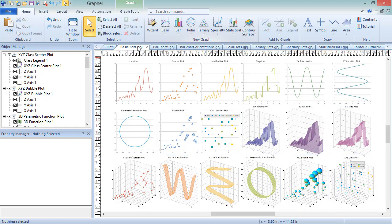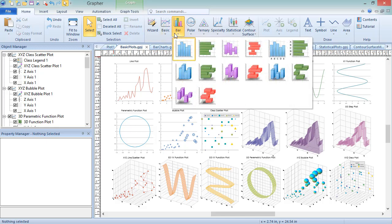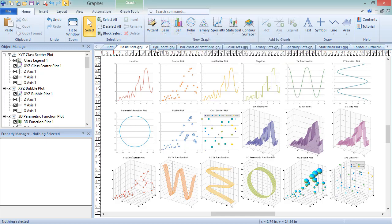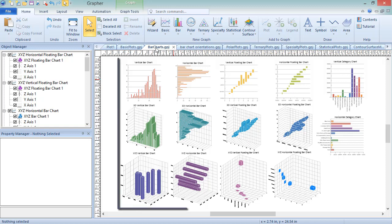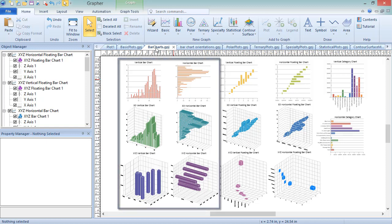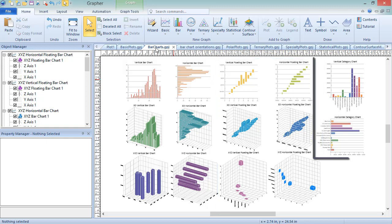Bar charts are used to display bars horizontally or vertically in 2D, Mach 3D, or True 3D. These can be created by clicking Home, New Graph, Bar, and choosing the plot type you wish to create. The sample file BarCharts.gpj shows examples of each of the bar chart types. These include Standard Bar Charts, Floating Bar Charts, and Category Bar Charts.